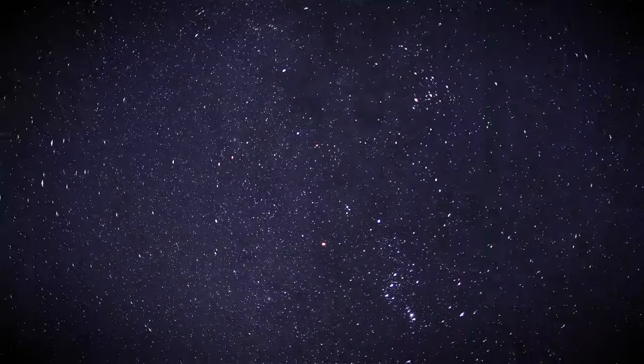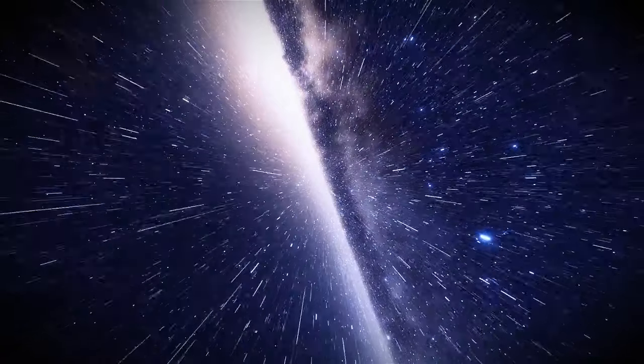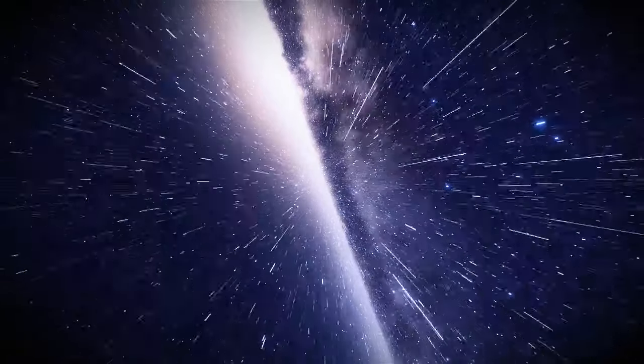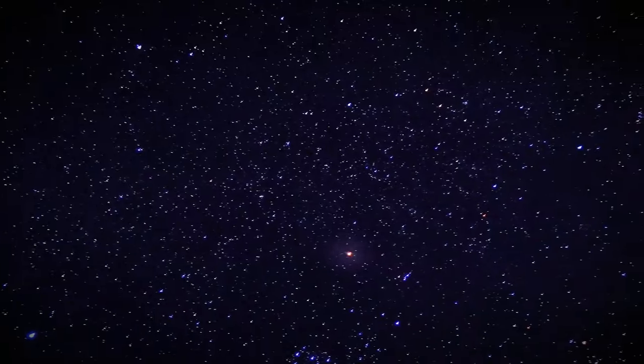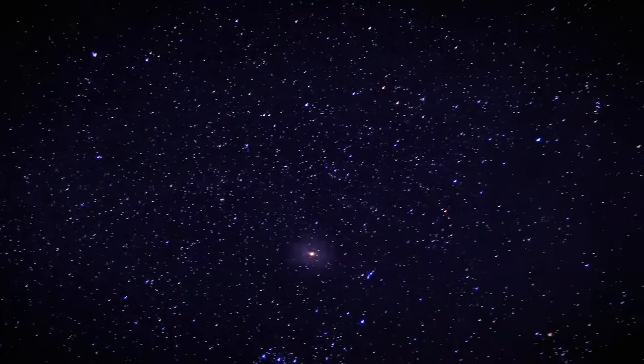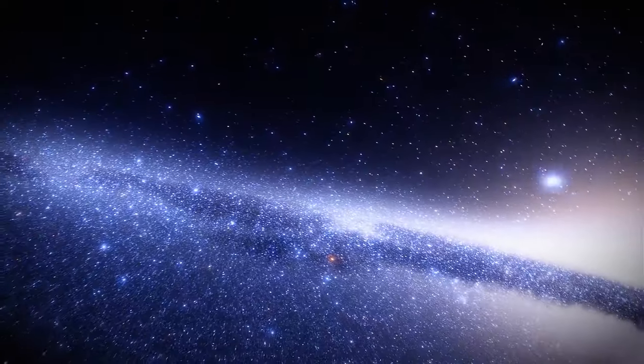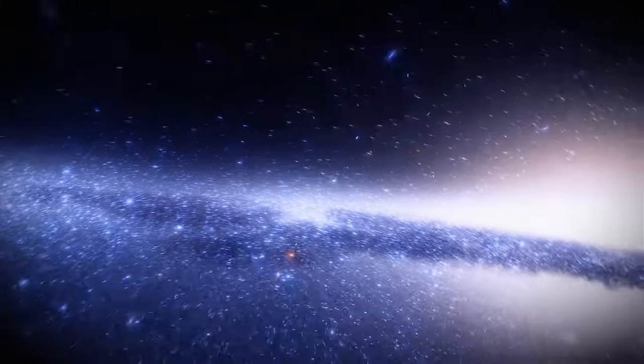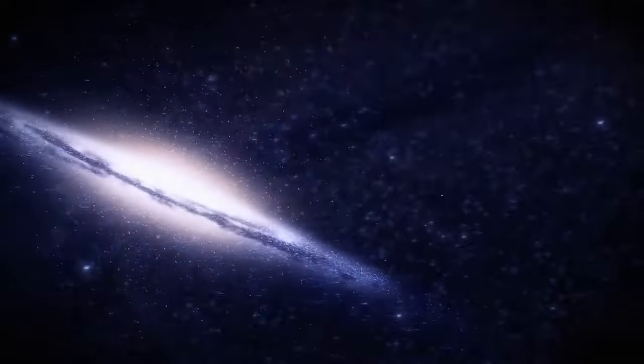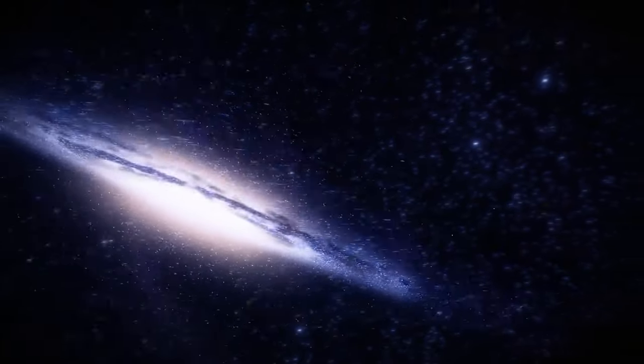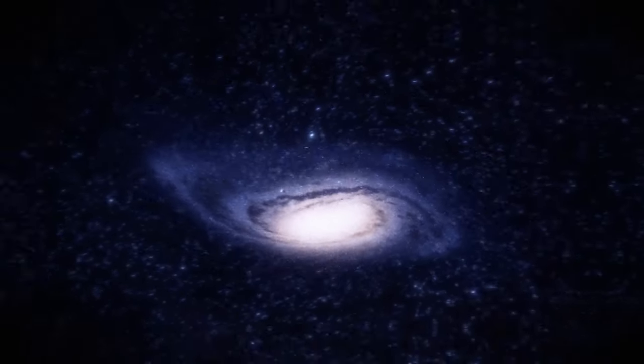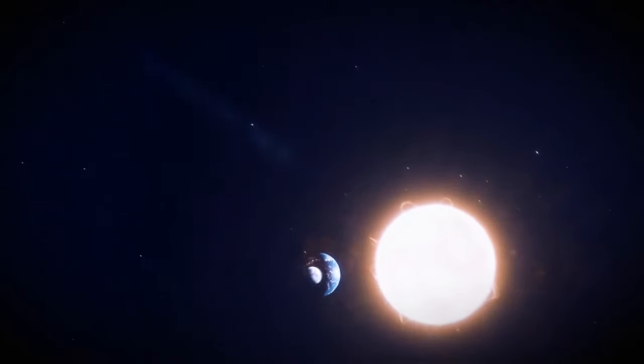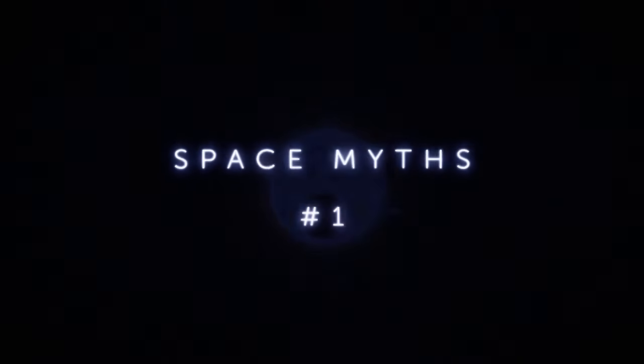Ah, space. The final frontier. It's a vast and mysterious expanse that has fascinated us for centuries. But, as much as we've learned about it, there are still plenty of things that we've been lied to about when it comes to space. Let's take a look at some of the biggest lies we've been told about this topic.